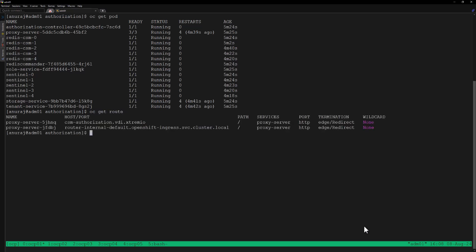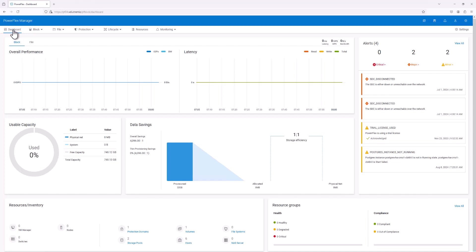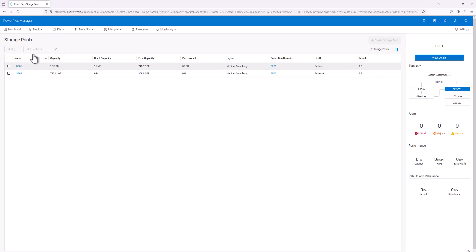Before proceeding with the CSM Authorization module configuration, let's review our PowerFlex storage. This is our PowerFlex storage console. Let's go to Block — we can see the storage pools here. There are two storage pools created: SP01 and SP02. We'll be configuring the authorization module to allow OCP01 and OCP02 clusters to consume storage only from storage pool SP01.